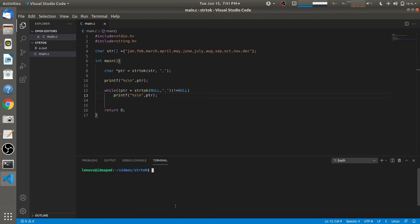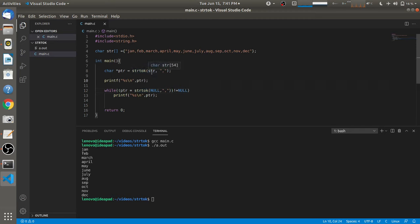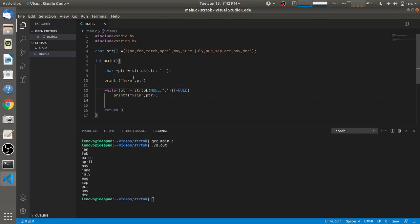After clearing the window, compiling, and running, all months from January to December are separated and printed using strtok in the while loop. Remember: on the first call we pass the string address, and on the second call onwards we pass NULL to continue tokenizing the same string. If you want to tokenize a different string, you pass the address of that other string.